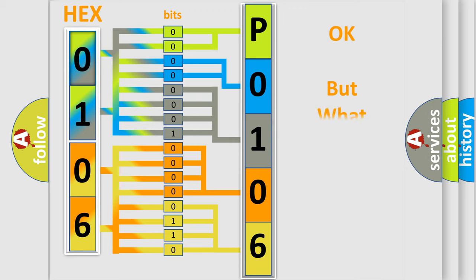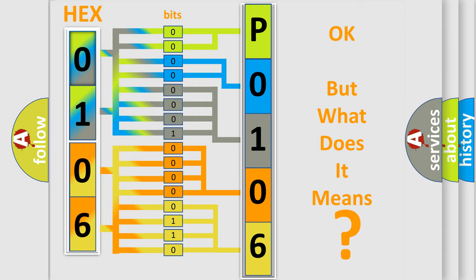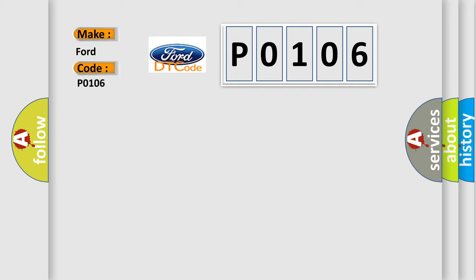The number itself does not make sense to us if we cannot assign information about what it actually expresses. So, what does the Diagnostic Trouble Code P0106 interpret specifically for Infiniti car manufacturers?